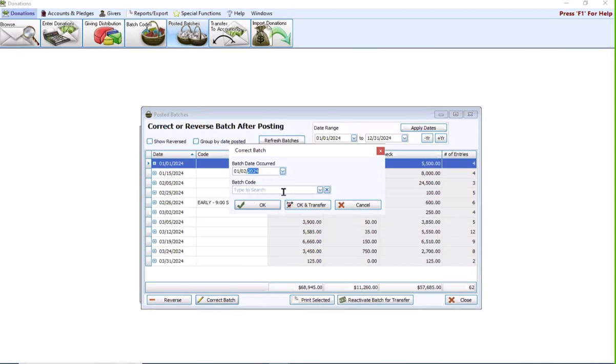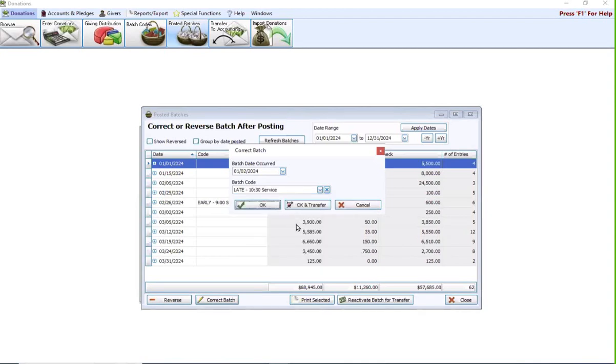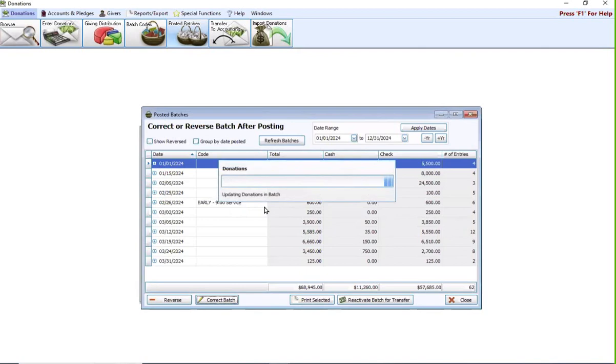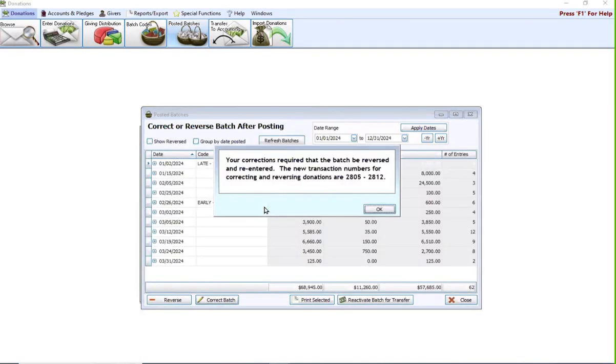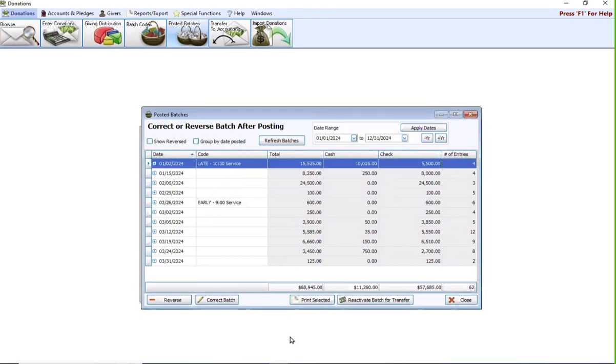I can change my January 1st to my January 2nd date. I can also assign a batch code if I forgot to add it. I can change either the batch code, the batch date occurred, or both. I can save, or if I'm using the accounting module and I want to make this correction and send the transfer over to accounting, I can do OK and transfer. I'm going to click OK for now. It's going to reverse my batch for the wrong date, and then it's going to reenter it for the corrected date with my corrected batch code.